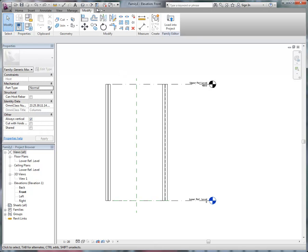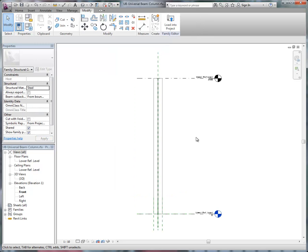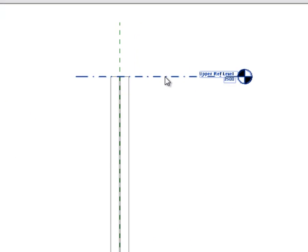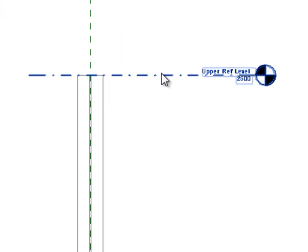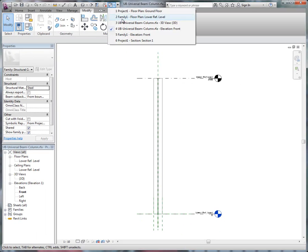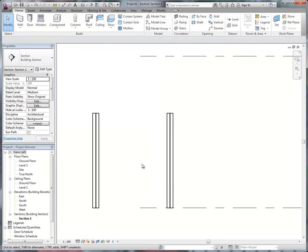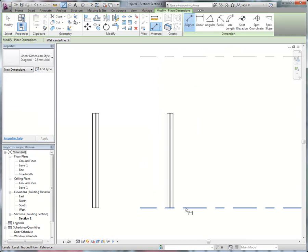so if we go and look into my column family, which happens to be a UB, you can see that the level to level height in this sample is 2.5 metres, and if I go to my project,